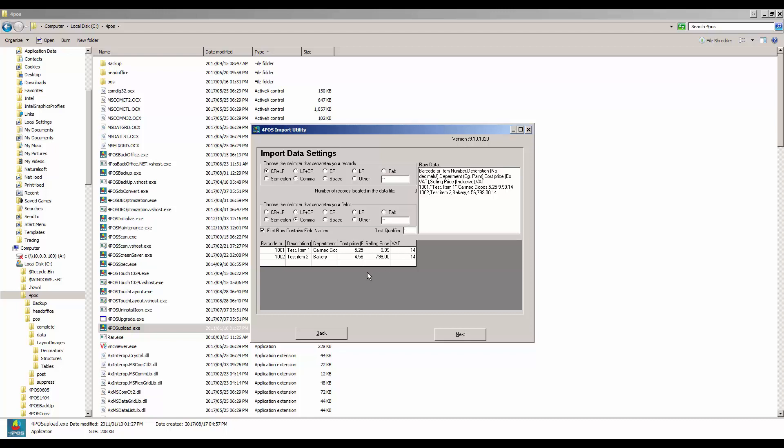Now look at line one - you see that is test, comma, item one. Now it could work, it could not work. I suggest you don't try it. Most likely going to give you troubles. So let's go back to our file so that I can show you why it won't work.